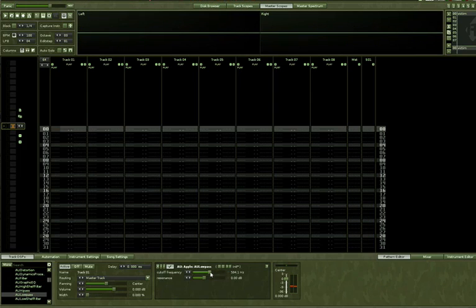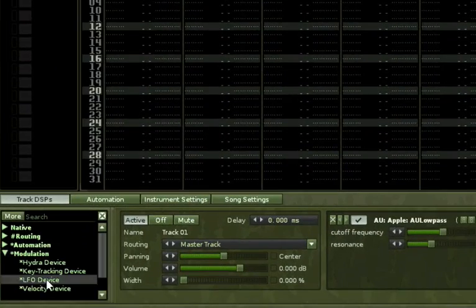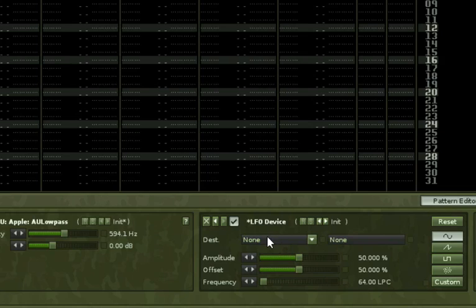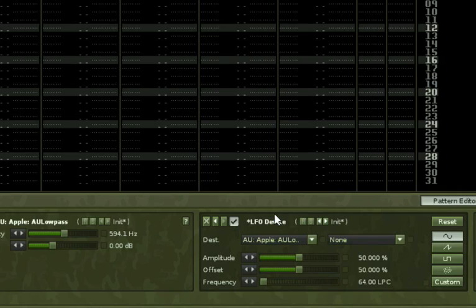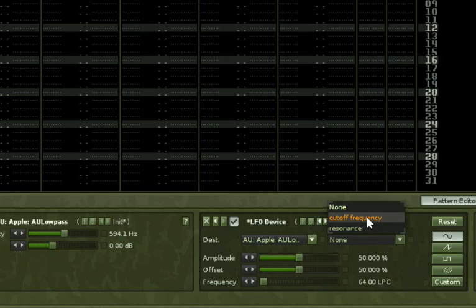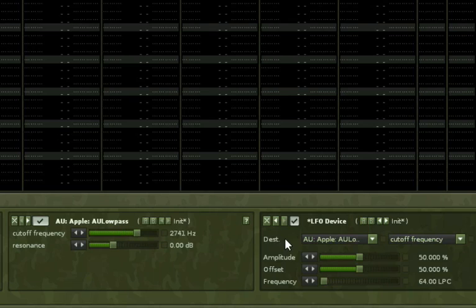We want to automate that — we don't want to control it with the mouse. Go to Modulation and then add the LFO device. That pops out, and then set the destination to the previous effect — the low pass — and more specifically in the second dropdown, the cutoff resonance. Now look what happens: this is already moving by itself when I play a note. I'm not moving the mouse; this is happening by itself.